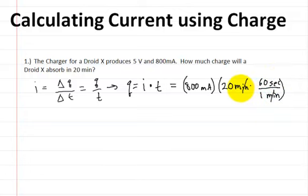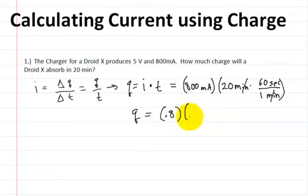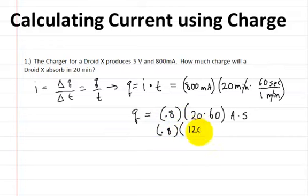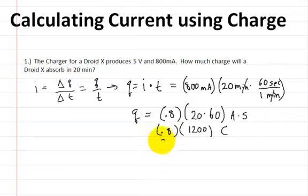The minutes will cancel out, and you're left with charge equal to 0.8 amps times 20 times 60 — that's amps times seconds. So that's 0.8 times 1,200, and amps times seconds gives you coulombs. That's going to be 960 coulombs. So the charge that the Droid X will absorb is 960 coulombs.